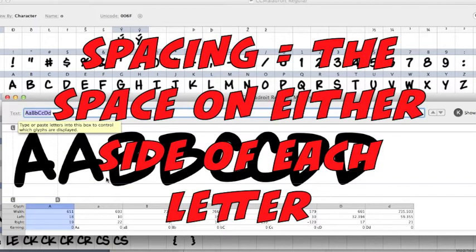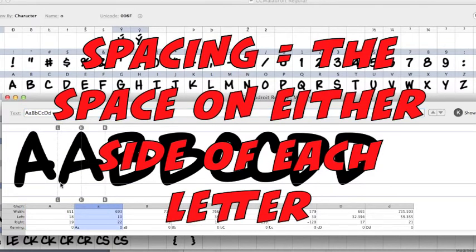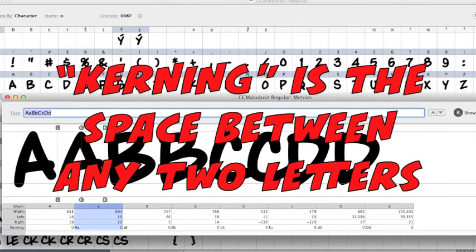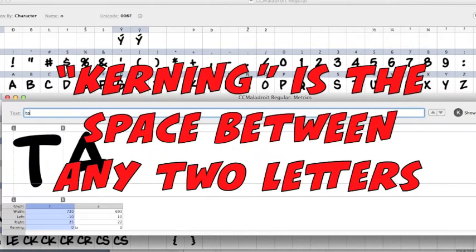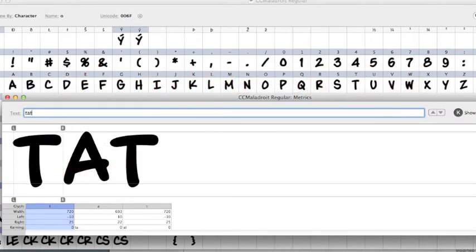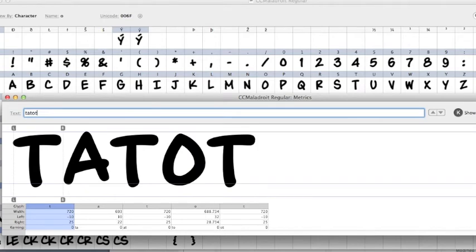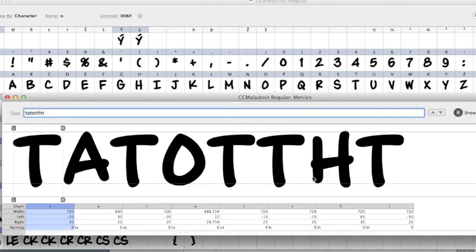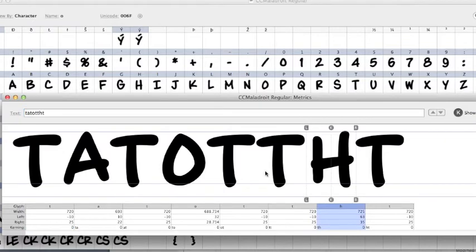Now spacing obviously is a space on either side of a letter. Kerning is a space between any two letters. And you naturally are going to have some pairs that don't look so good. T-H-T looks pretty good, but T-A-T looks pretty bad. You've got a big space there.